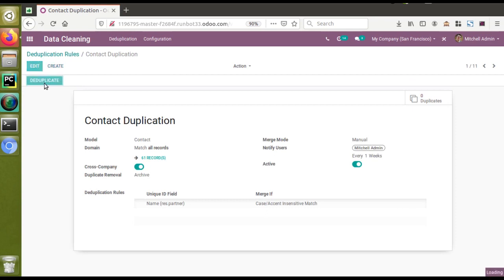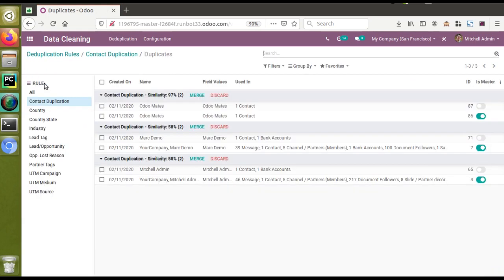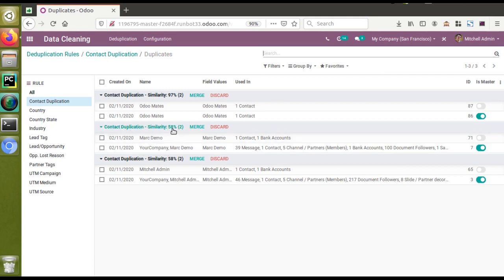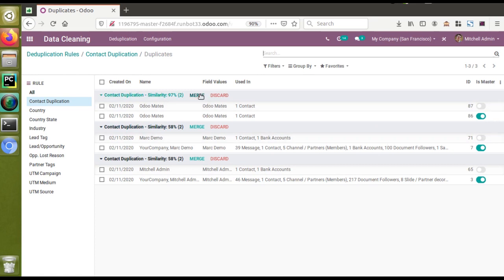If I click the 'Deduplicate' button I will be redirected to the corresponding view. Here you can see different records — the one we created has a similarity of 97%. Another contact duplication is 'Mark Demo' and 'Your Company Mark Demo' with a similarity of 58%. And another is 'Mitchell Admin' and 'Your Company Mitchell Admin'. So here we can see the similarity and take action on each.